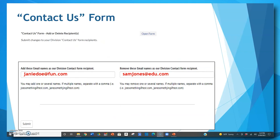Your next option on the form is to add or delete a contact us form recipient. Every division has a contact us button on the blue menu bar at the top of their division website. When a visitor wants to contact someone in the division, they click the contact us button, complete the information, and submit the form. The information request is then sent to one or more emails on file. Use this form to add or delete an email — just enter the new email or list the email to be removed and click the submit button.